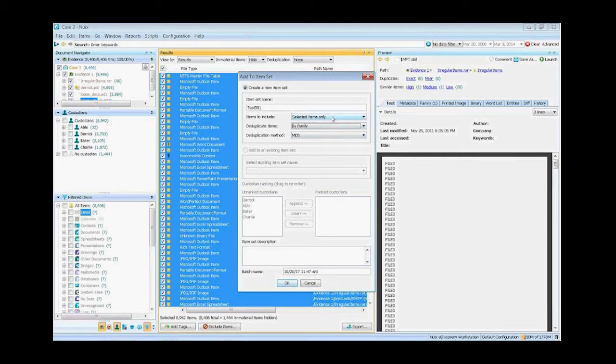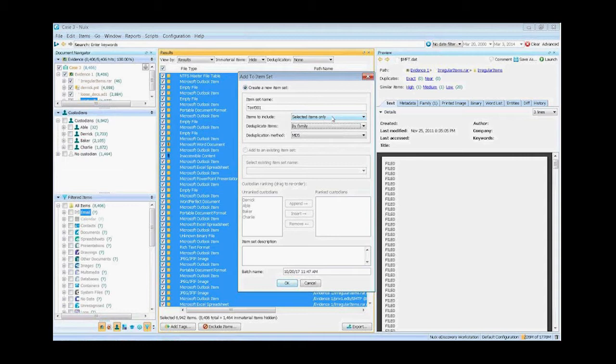So the example I always give is if I have a PDF on the desktop, and I attach it to an email and send it to somebody, I don't want these two to dedupe against each other, because one is attached to an email and one isn't. So by choosing by family, I can go ahead and take that into consideration and not dupe them out.